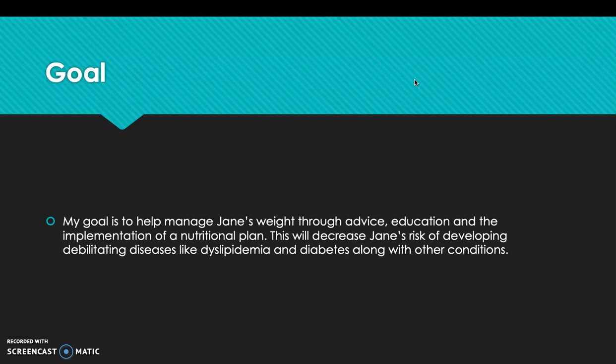My goal is to help manage Jane's weight through advice, education, and the implementation of a nutritional plan. This will decrease Jane's risk for developing debilitating diseases like dyslipidemia and diabetes, along with other conditions.